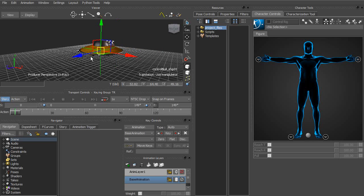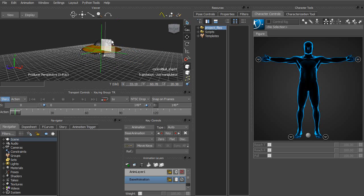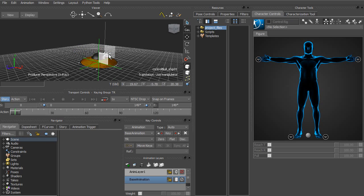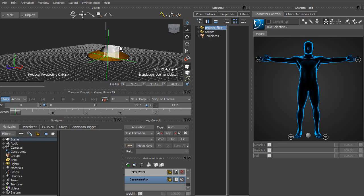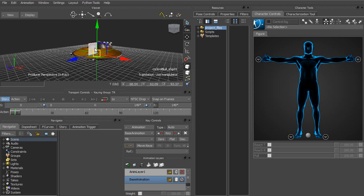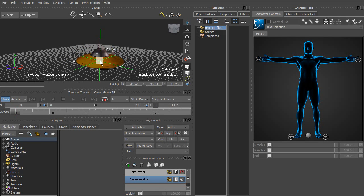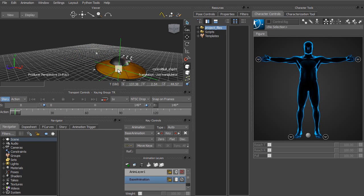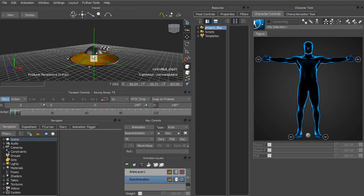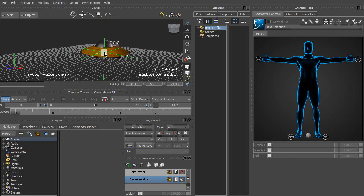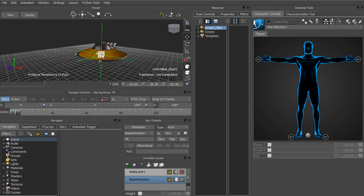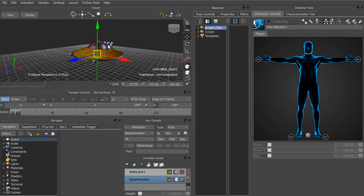We also have these corner manipulators that will allow us to move in two axes simultaneously. Or if you notice, right at the center we have this yellow manipulator for moving in all three axes. So that's the Move tool.